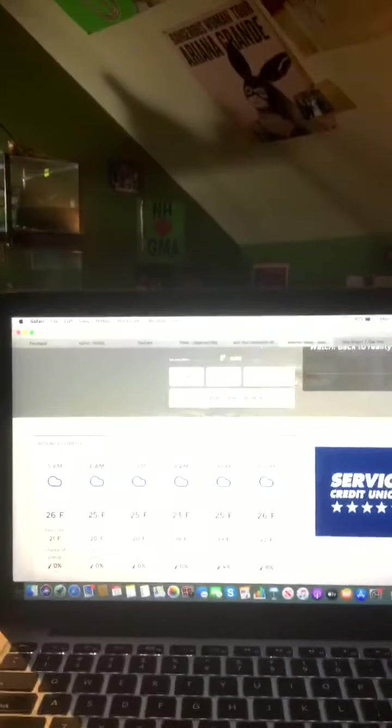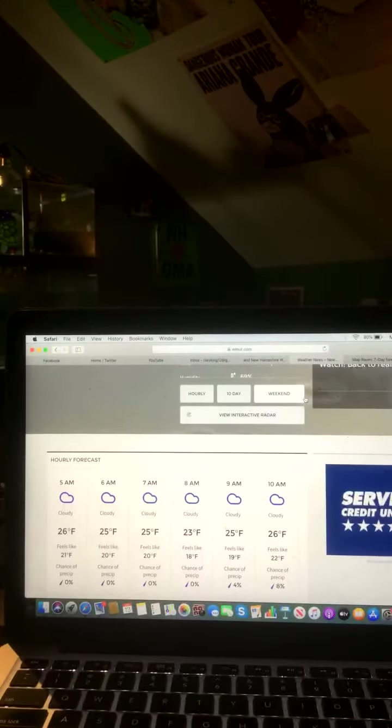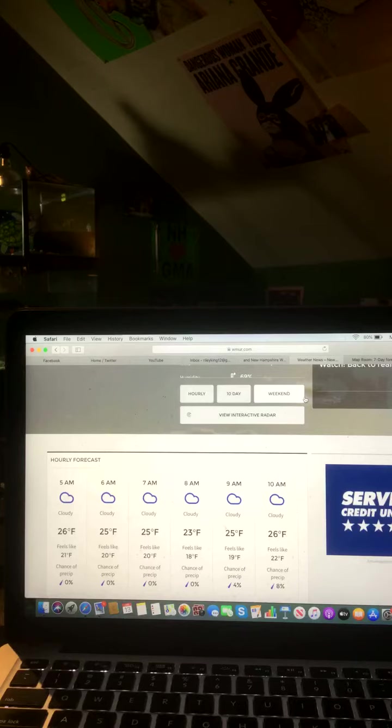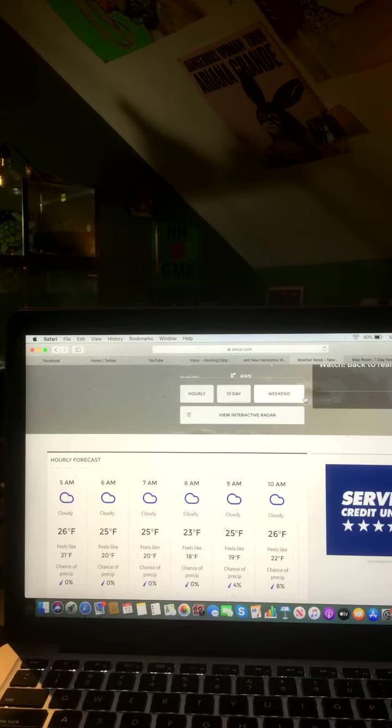And here's a look at that hourly forecast for all of you. 5 a.m. cloudy, 26 degrees. 6 a.m. cloudy, 25 degrees. 7 a.m. cloudy, 25 degrees. 8 a.m. cloudy, 23 degrees. 9 a.m. cloudy, 25 degrees. And 10 a.m. cloudy, 26 degrees.